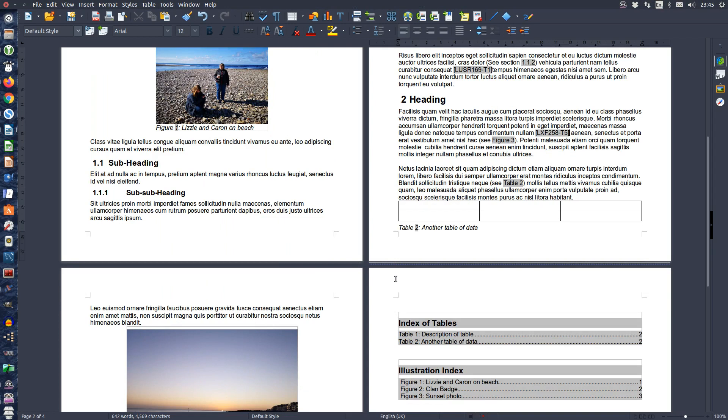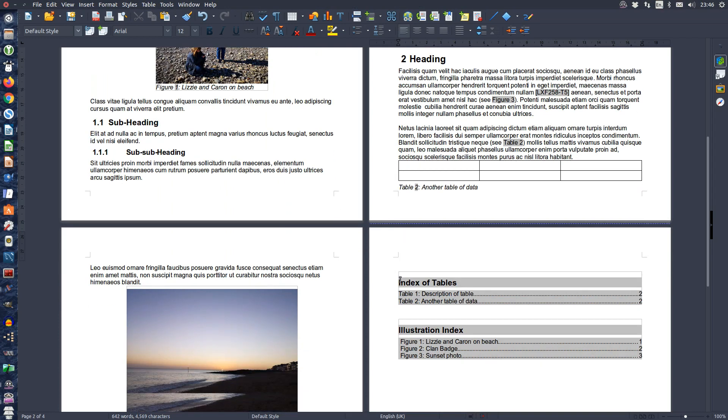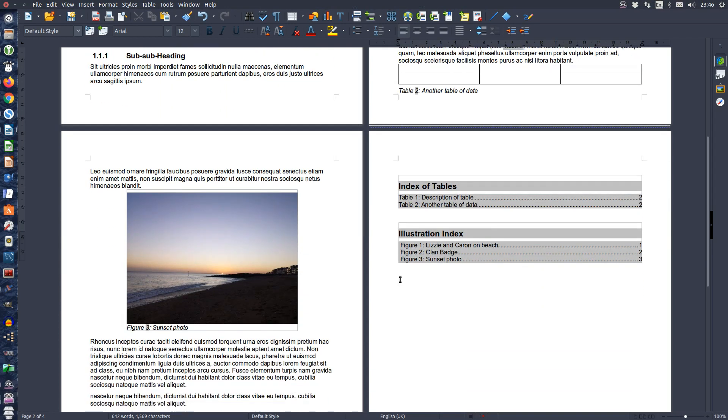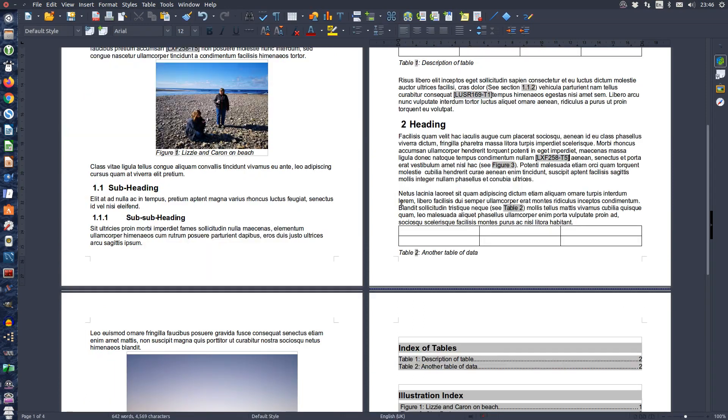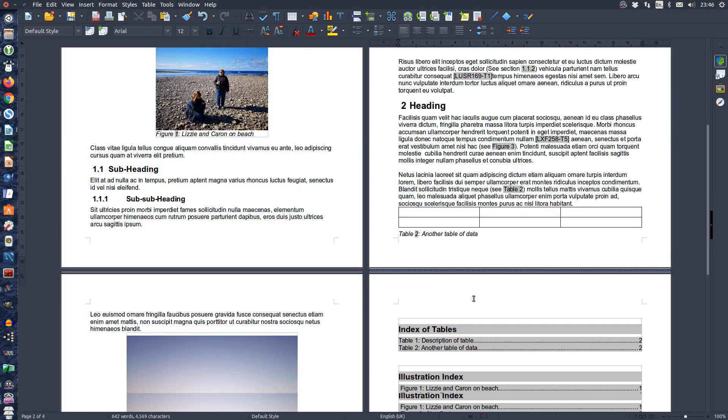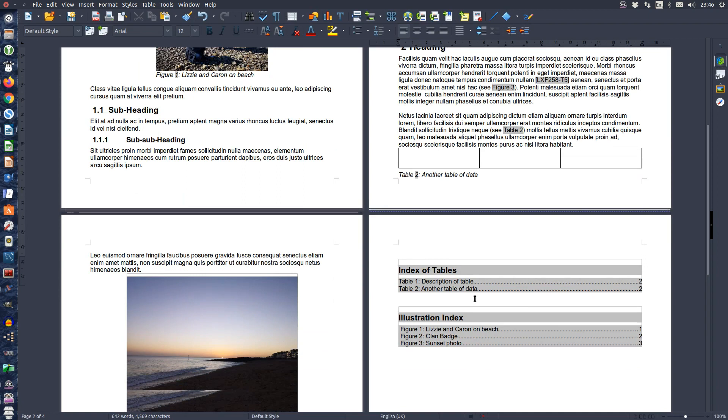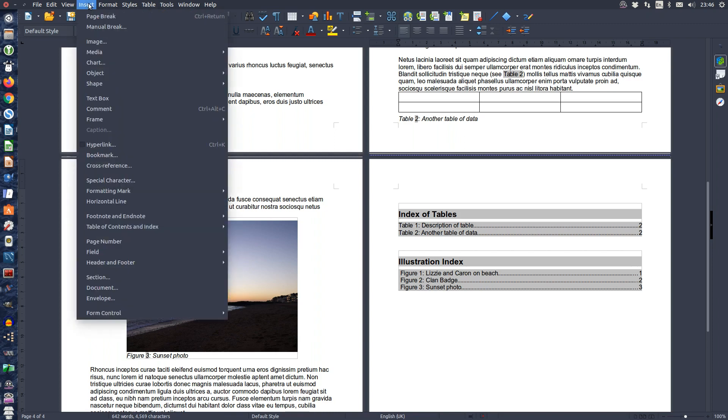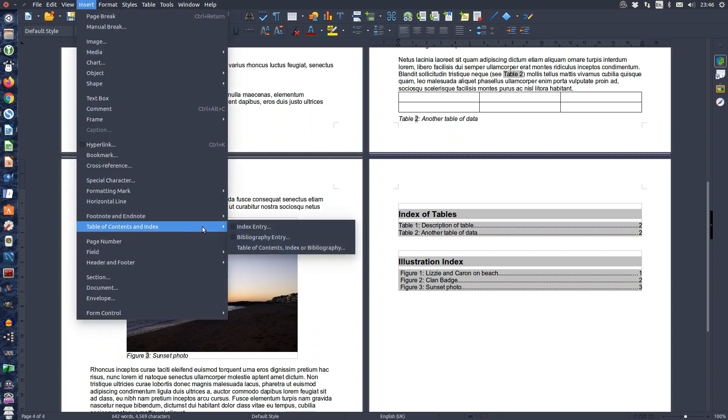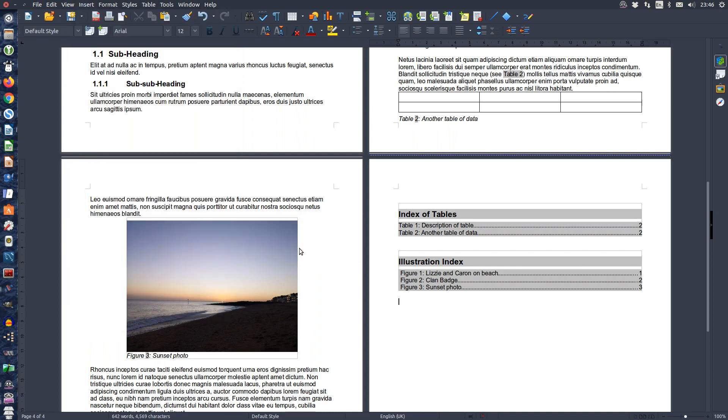To insert a table of bibliographic references, in the same way as you insert a table of contents or index of tables and index of illustrations, place your cursor where you want your bibliography table. From the menu choose Insert, Table of Contents and Index, Table of Contents, Index or Bibliography.